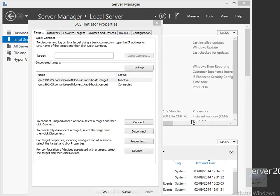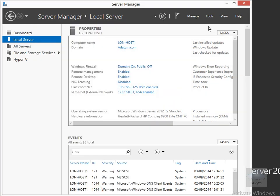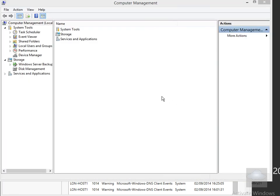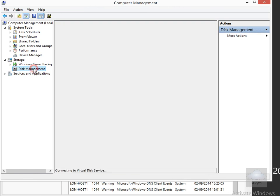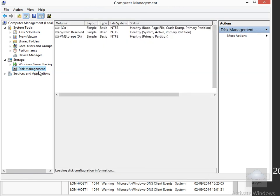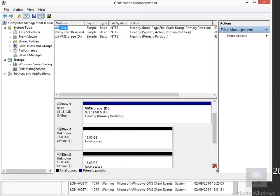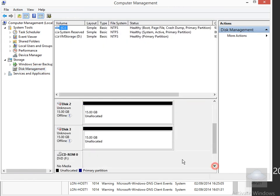We'll click OK, then come into Computer Management and have a look at Disk Management. In Disk Management, what we should see is the two disks that we created and connected through to — these are our remote storage. And that's the end of this quick demonstration. Thanks very much.